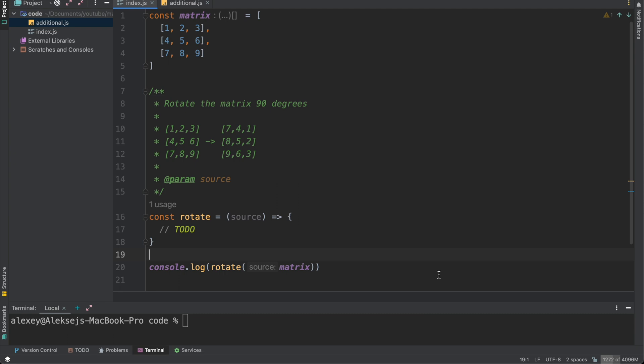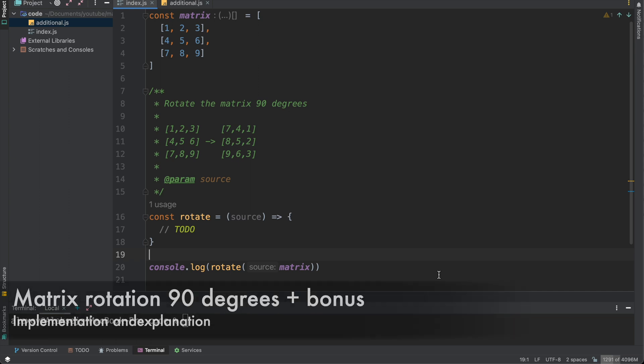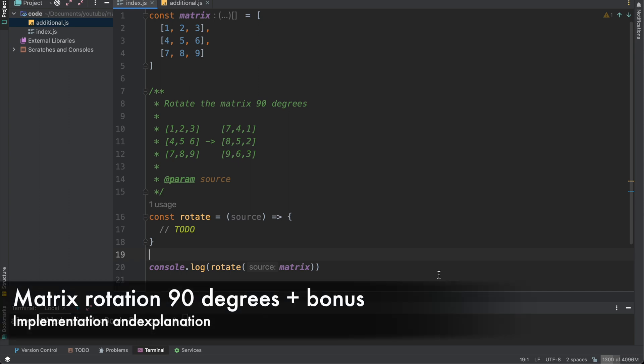Hello everyone, my name is Alexey and if you want to be a software engineer in a top company, you must have skills to solve live coding tasks which include operations with arrays and matrices. As you may see on my screen, today we will solve the task about rotating 3x3 and other square matrices to 90 degrees.